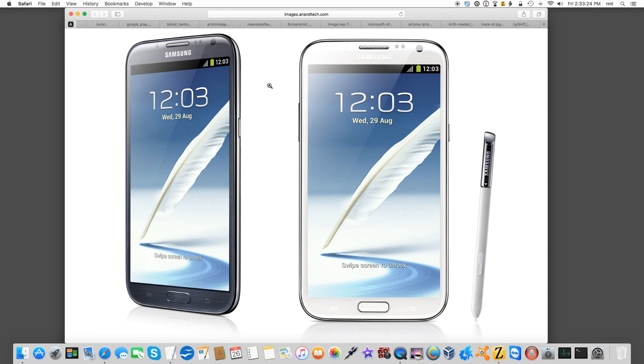And again, it wasn't the software, it was the hardware. Oh, one thing I forgot to mention. This Note was locked down to the point, now this is going to sound wacky, okay?